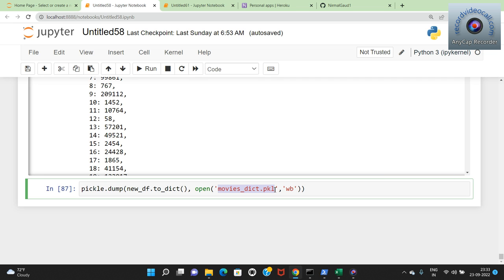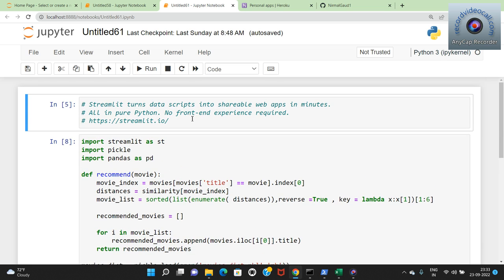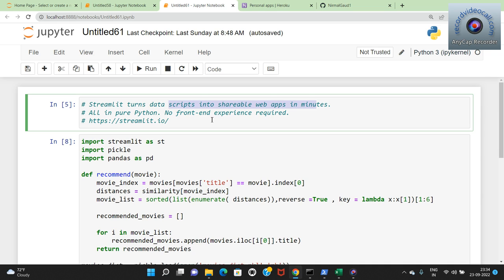For the web page I give a title using st.title('Movie Recommendation System'). I create a select box using st.selectbox('Select a Movie', movies['title'].values) - this gives a dropdown list of all movie titles so the user can select any movie. I create a recommend button using st.button('Recommend'). If the button is clicked it calls the recommend_movie(option) function with the selected movie.